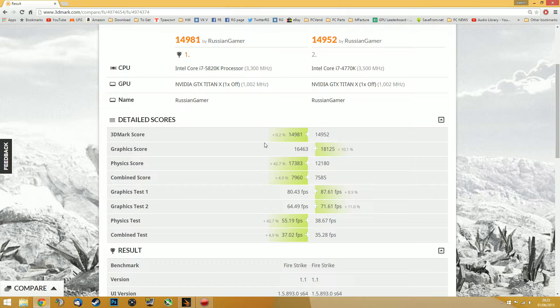If you'd like to see more, make sure to comment below and let me know what games you want me to test. But now let's have a look at the benchmarks.